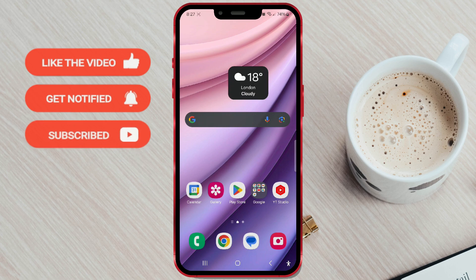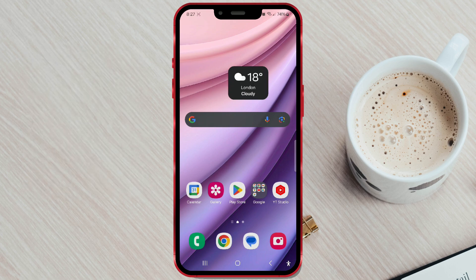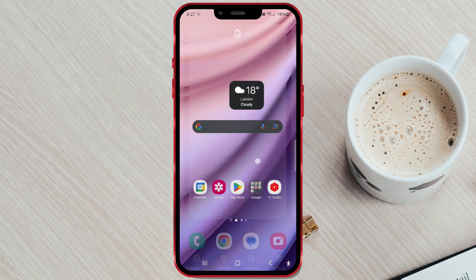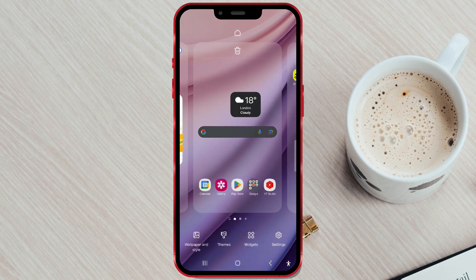First, long press on an empty area of your home screen. Then, click on Wallpaper and Style in the bottom left corner of the screen.